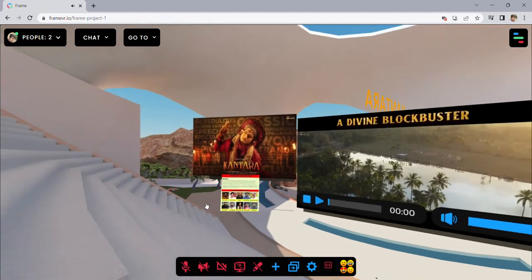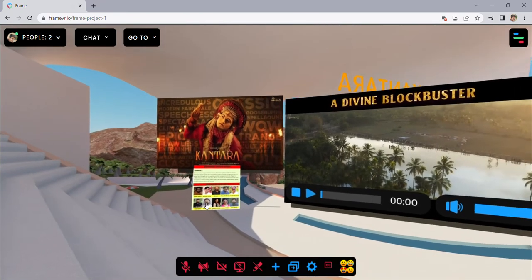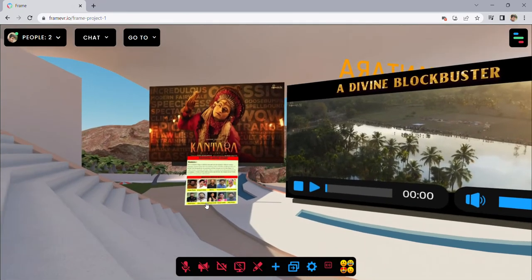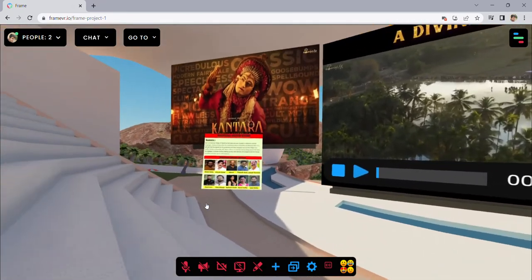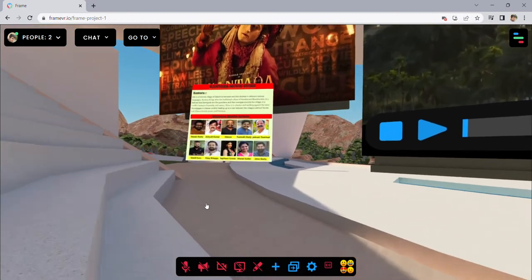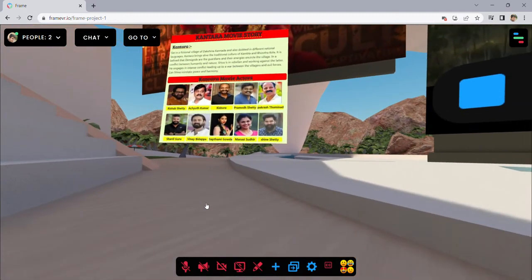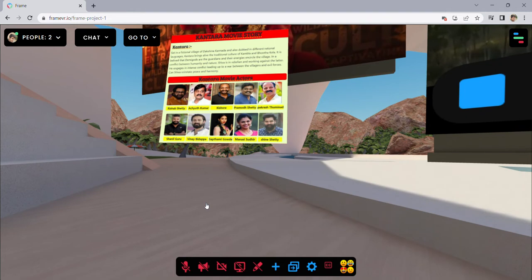So, we are going to show you a little bit of cinema in the world. First of all, we are going to show you a cinema movie. This is the cinema — the film, which is a very traditional culture, very unique and unique culture.